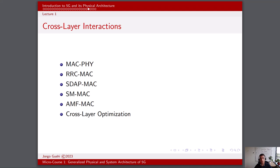The MAC layer may request specific modulation and coding schemes from the physical layer based on varying channel conditions. For example, when the channel quality is good, the MAC layer may request a higher MCS for faster data rates, and when the channel quality is poor, it may request a lower MCS for improved reliability. The interaction between the radio resource control and MAC layer is critical for managing radio resources and establishing connections in 5G networks. The RRC layer is responsible for connection setup, configuration, and release. It communicates with the MAC layer to allocate resources for new connections. RRC informs the MAC layer about changes in connection status, QoS requirements, and mobility patterns, and the MAC layer adapts resource allocations accordingly, ensuring efficient use of resources while maintaining the desired service quality.